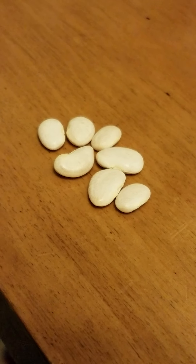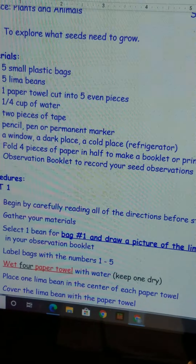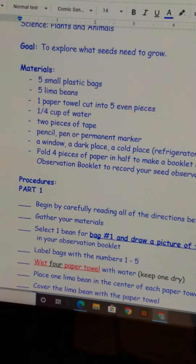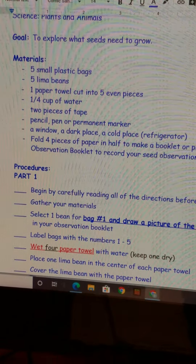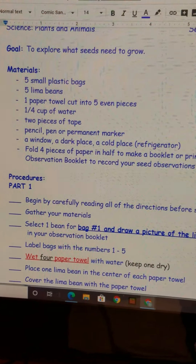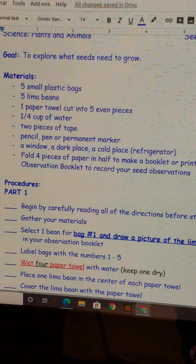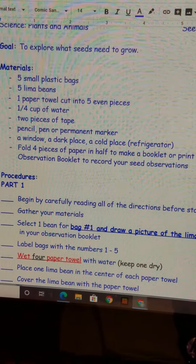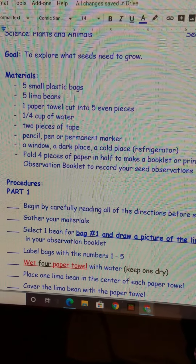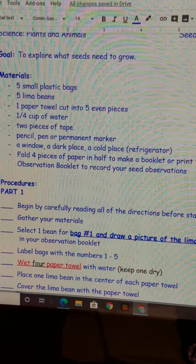Now what I would like for you to do is you should have a copy of our experiment directions, and I'm going to go over that information with you. The goal here is to explore what seeds need to grow. So we're going to think about that for a moment and then we're going to take a look at the different materials that we need.